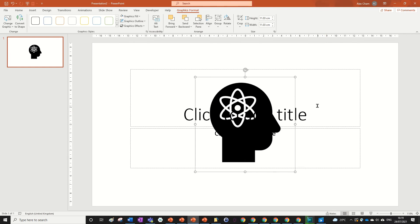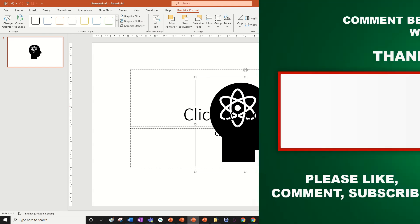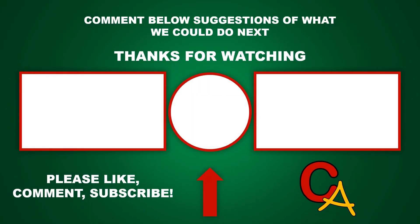Thanks for watching. I hope you enjoyed this. Make sure to like and subscribe. I'll see you next time. Bye.